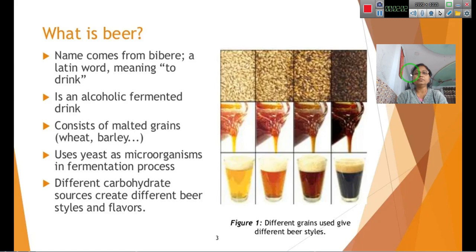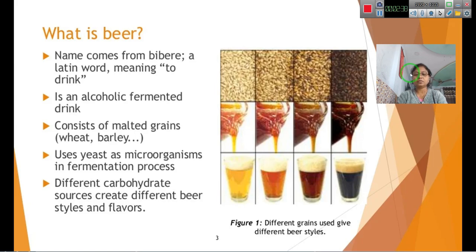Beer is made from malted grains. We usually use two types of yeast depending on the type of beer fermentation — either top yeast, Saccharomyces cerevisiae, or a bottom yeast. Different carbohydrate sources are used to create different types of beers, and there are many different types depending on their flavours, aromas, and styles.